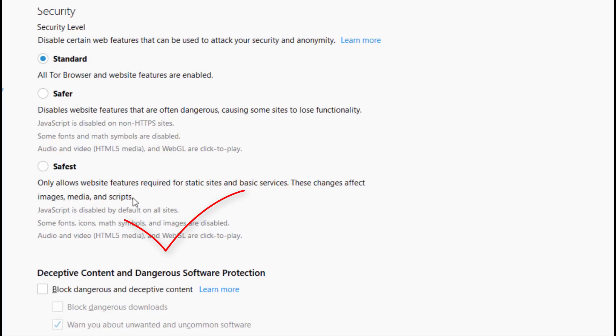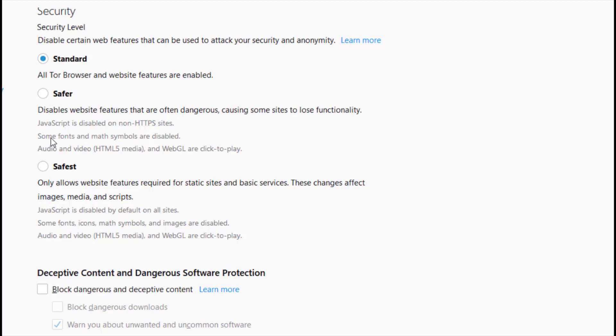So this level only allows website features required for static site and basic services. These changes affect images, media and script. It does almost the same thing as the safer, but this one is on another level. So the JavaScript has been disabled by default on all sites. Some fonts, icons, math symbols and images are also disabled. The audio and video content has to be clicked before they play. I can assure you that under the safest settings, even YouTube videos will not load.